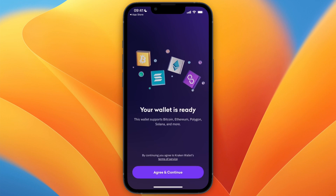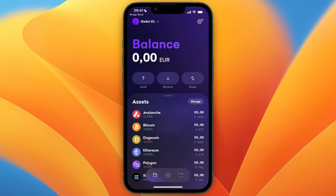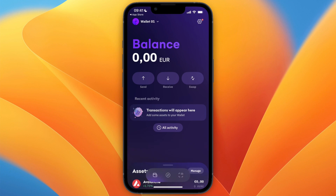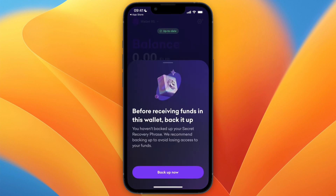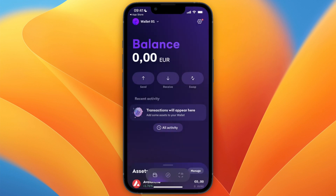Now it says your wallet is ready. Click on agree and continue and that will take you directly to your Kraken wallet, which you can now start using to send, receive, and buy crypto.